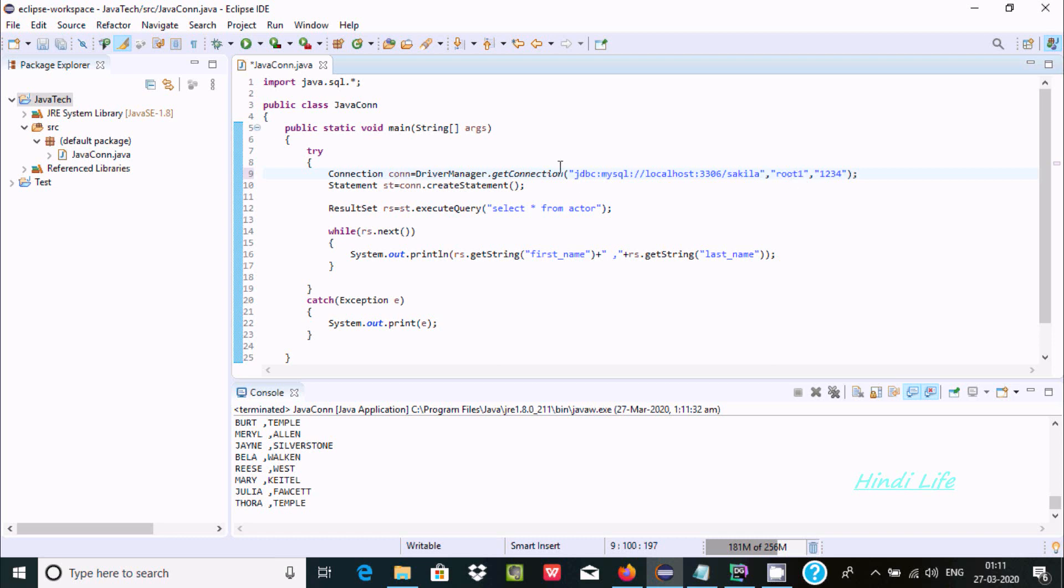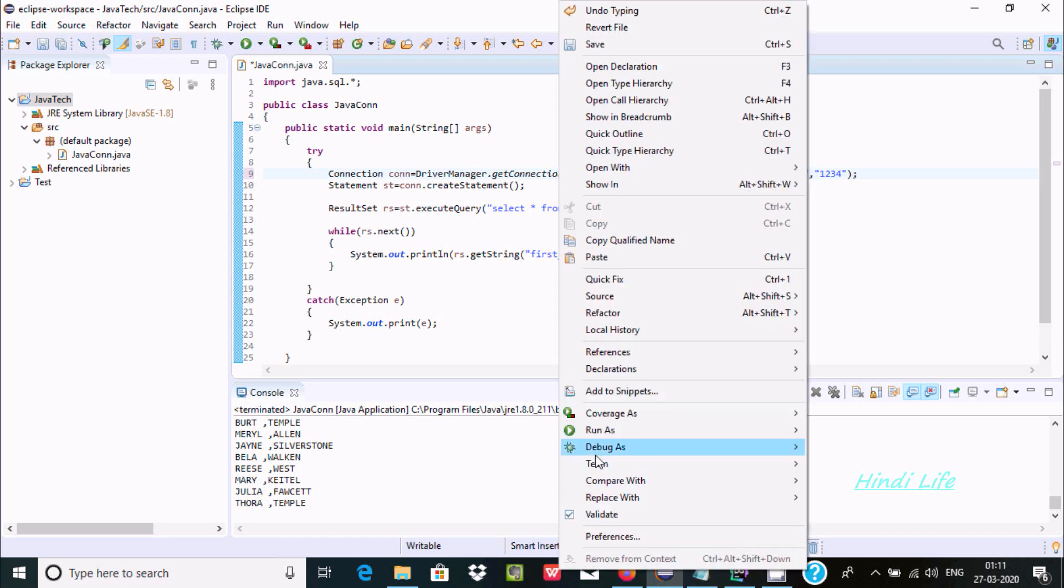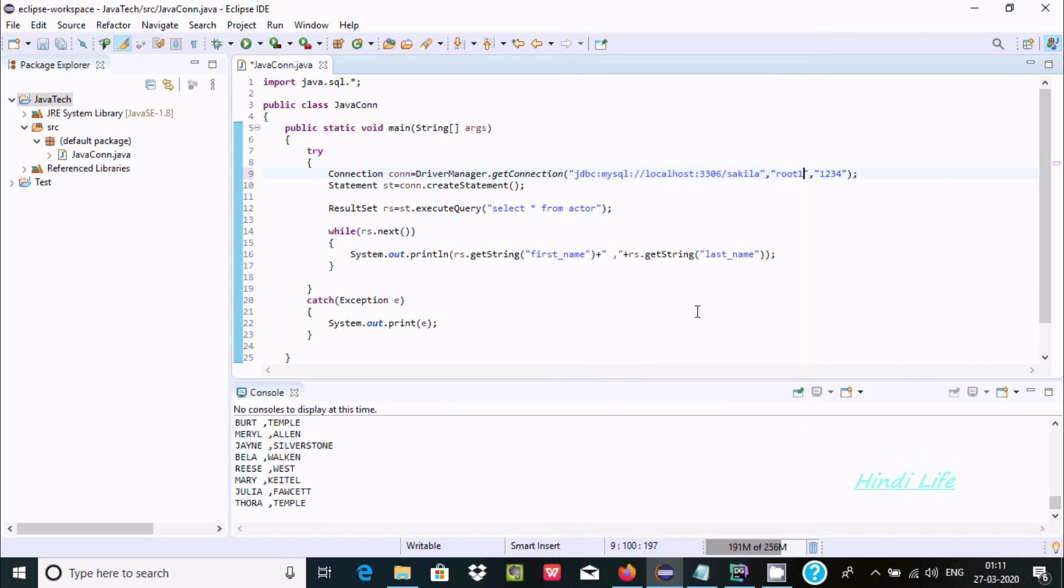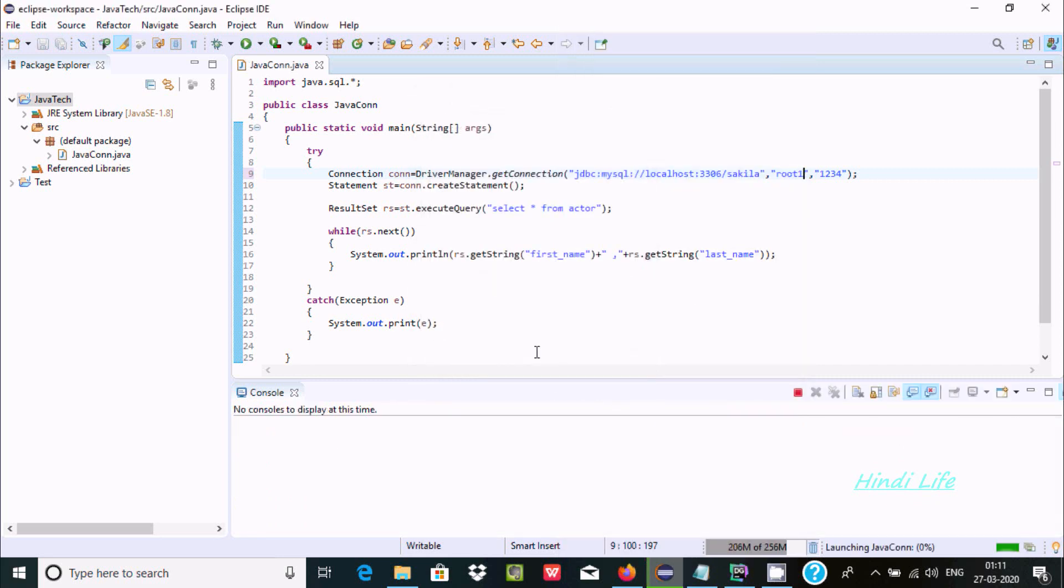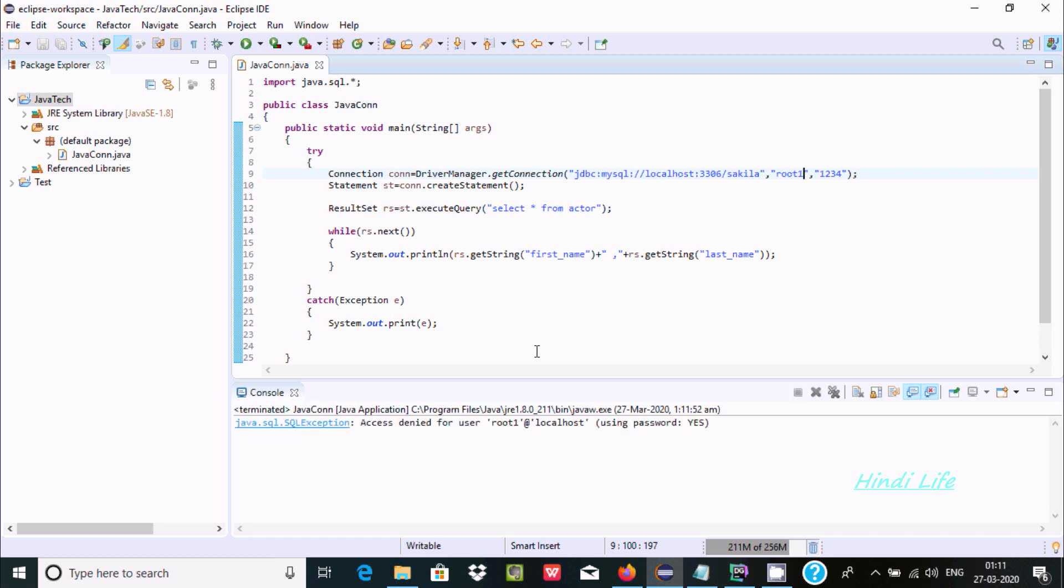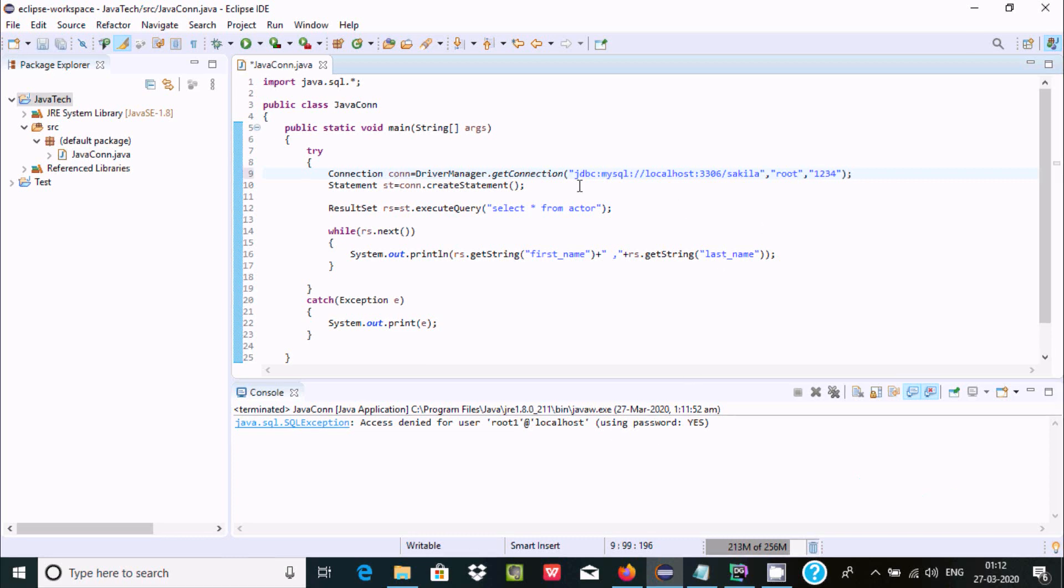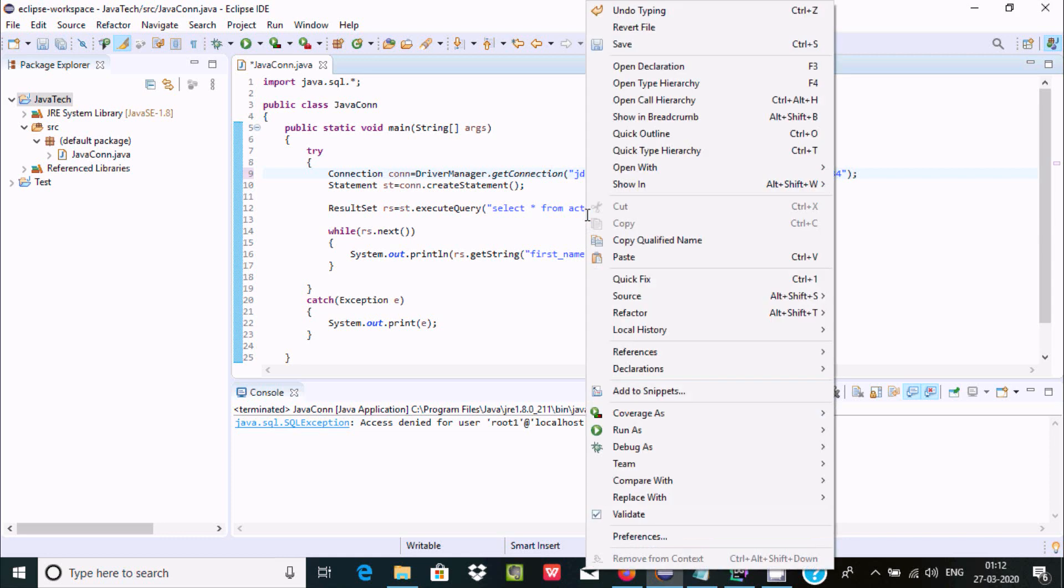Now here run Java application, click on OK. Here access denied, that is related with the wrong password. OK that's fine. Now here let's say I do some modification like MySQL connector.